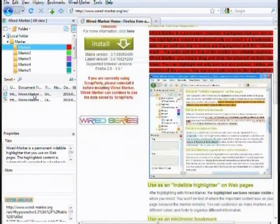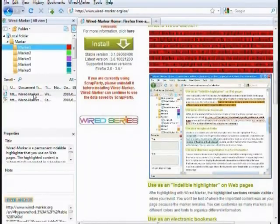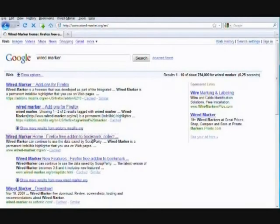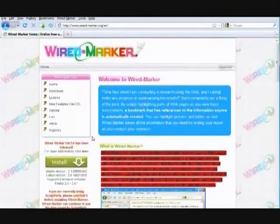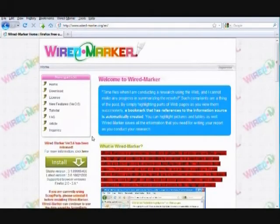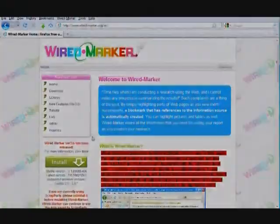Also notice that with WiredMarker closed, if I go to a page and see highlighted text, I know that I've been there before.